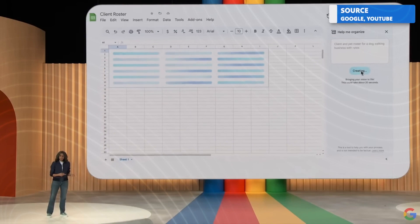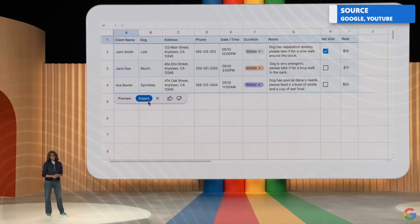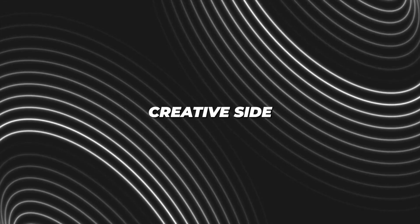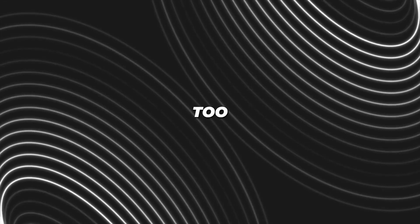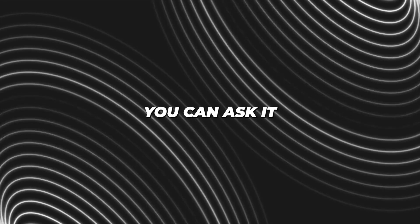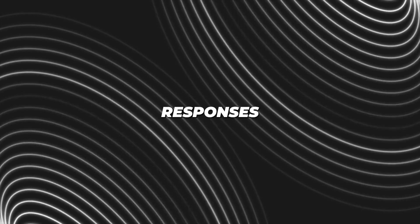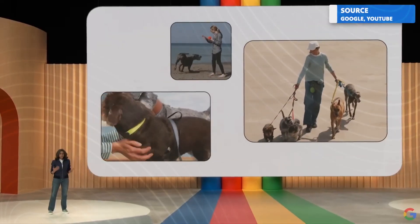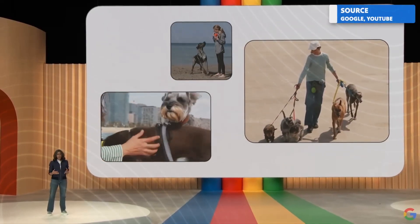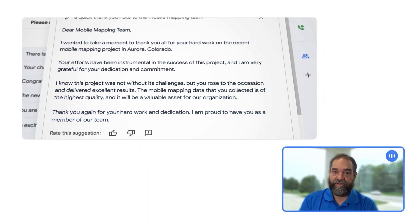But Duet AI isn't just about getting tasks done. It's got a creative side too. You can ask it to compose email responses, create images, or even double-check your writing for grammar.